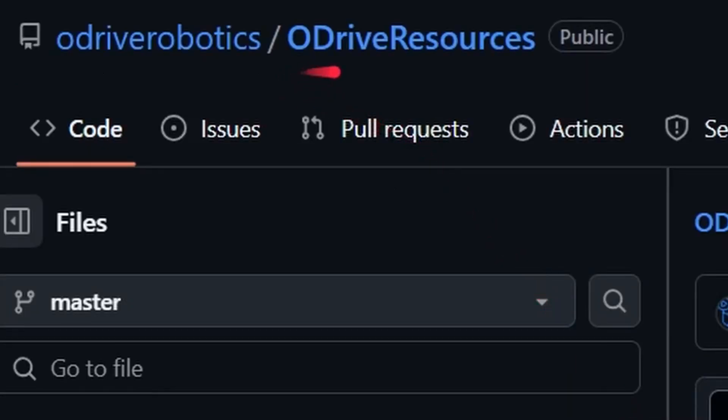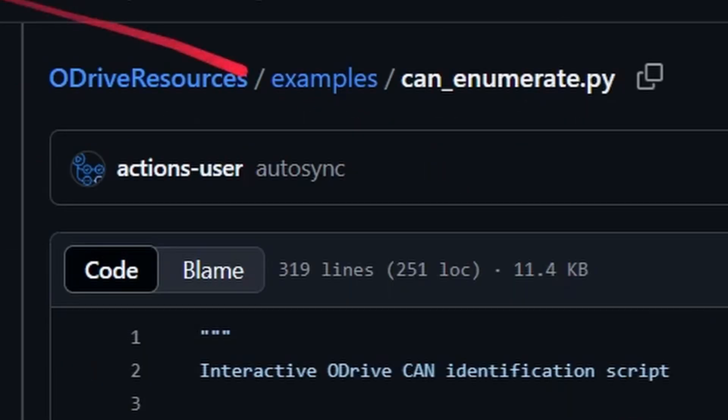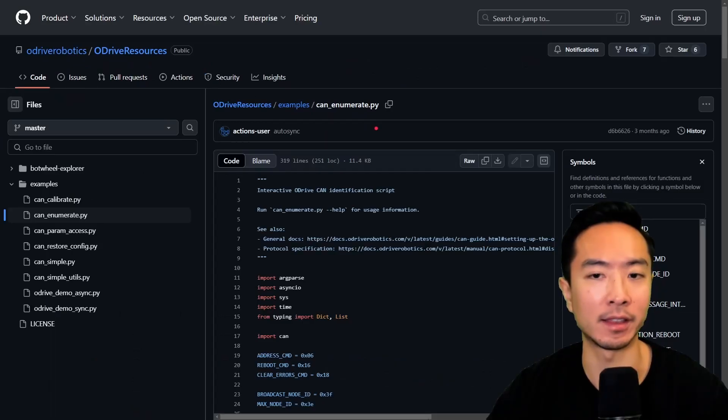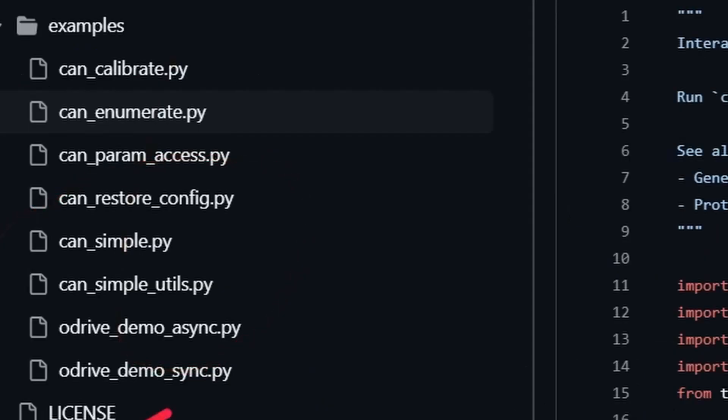So under the oDrive resources, go to examples. This is going to be the file canenumerate.py. Go ahead and get this file. You might as well get all the other files too, because we'll be using those later on.